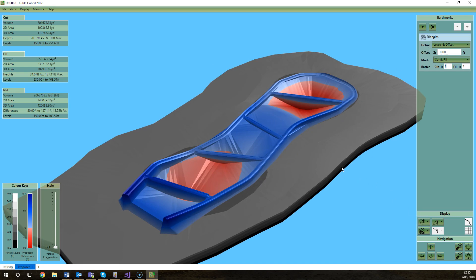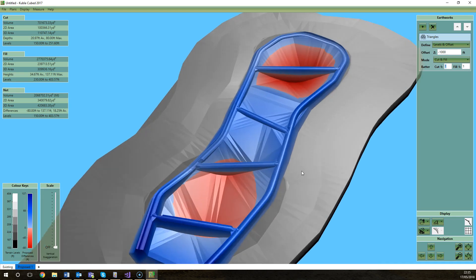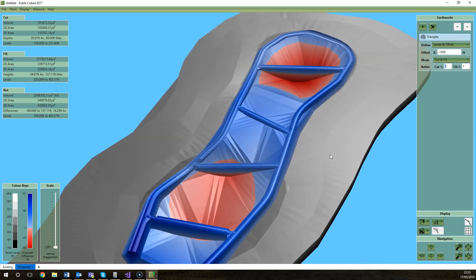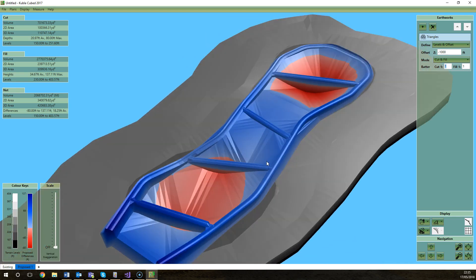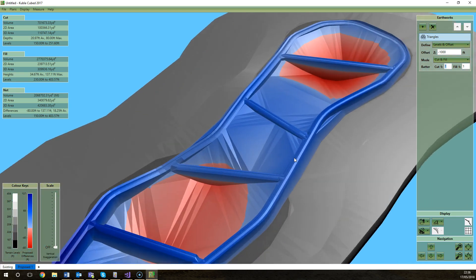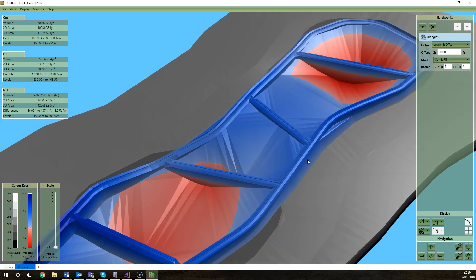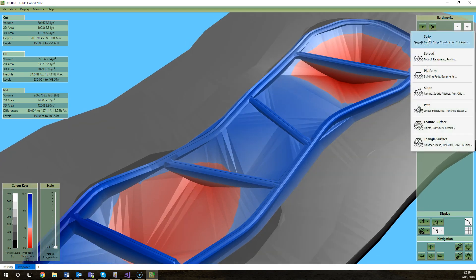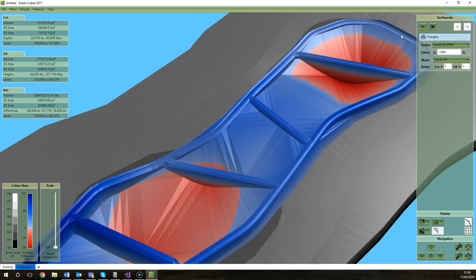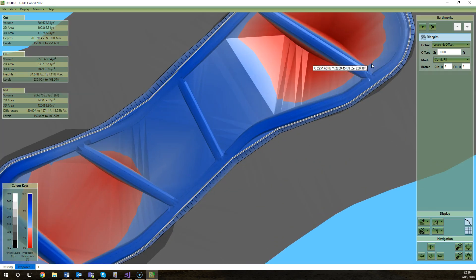One last thing to say about that is you can't within Kubla Cubed actually edit these triangulations. We don't have those low level triangle mesh modeling tools. You can use other Earthworks elements to make amendments to it, to basically overwrite the elevations from the triangulation with Kubla Cubed's elements.